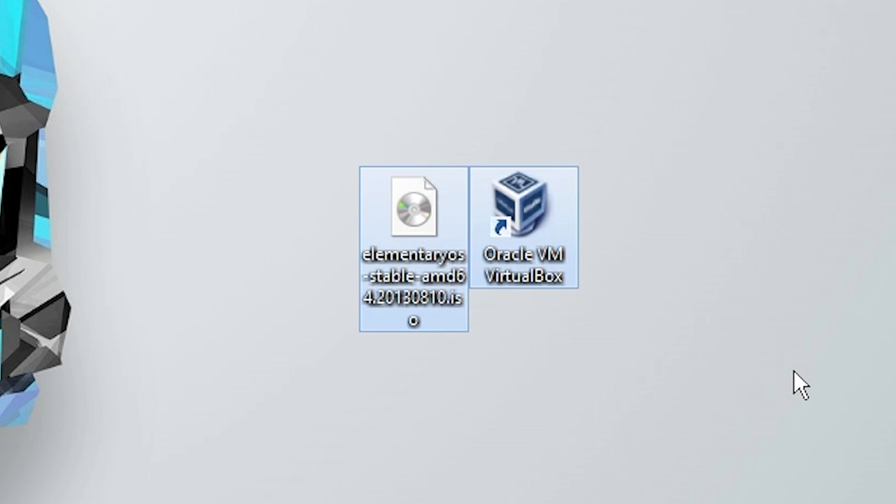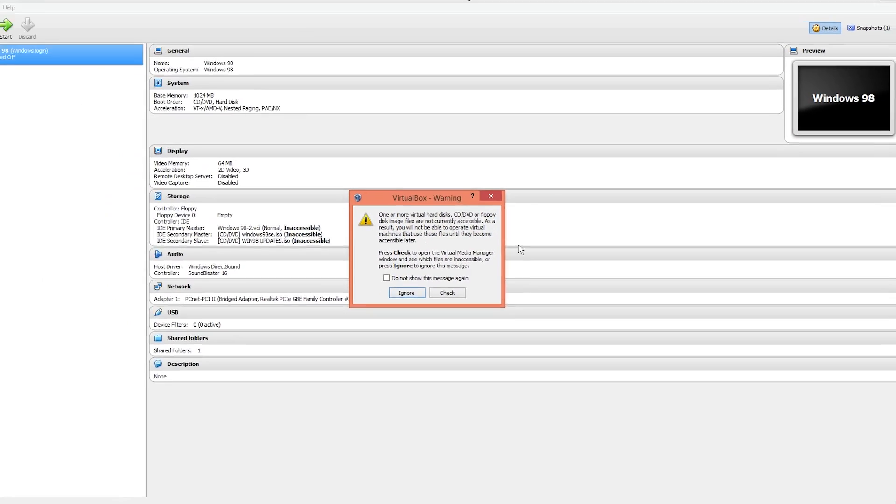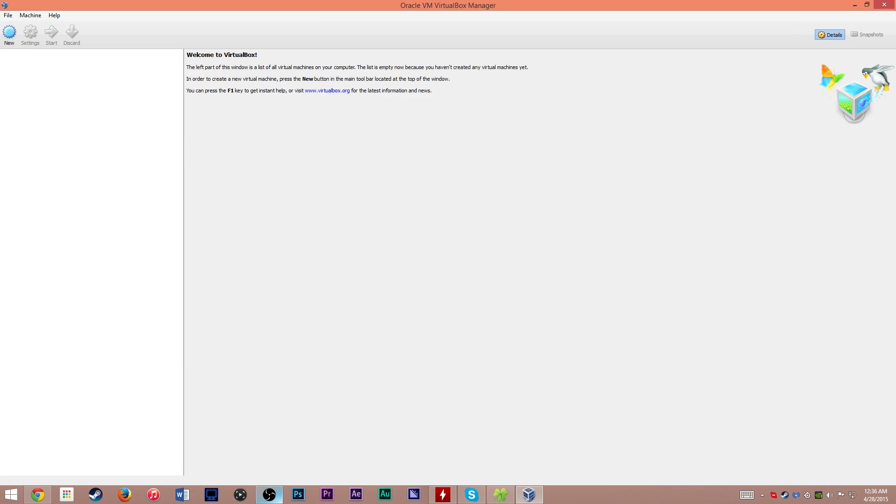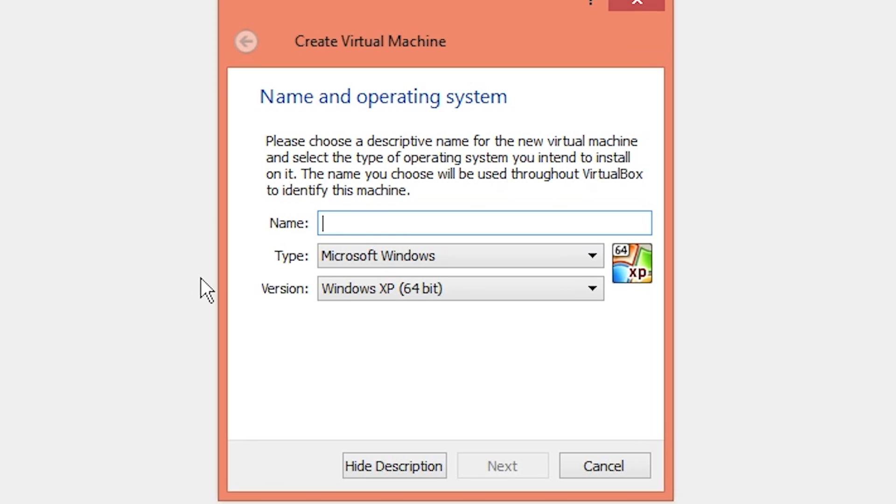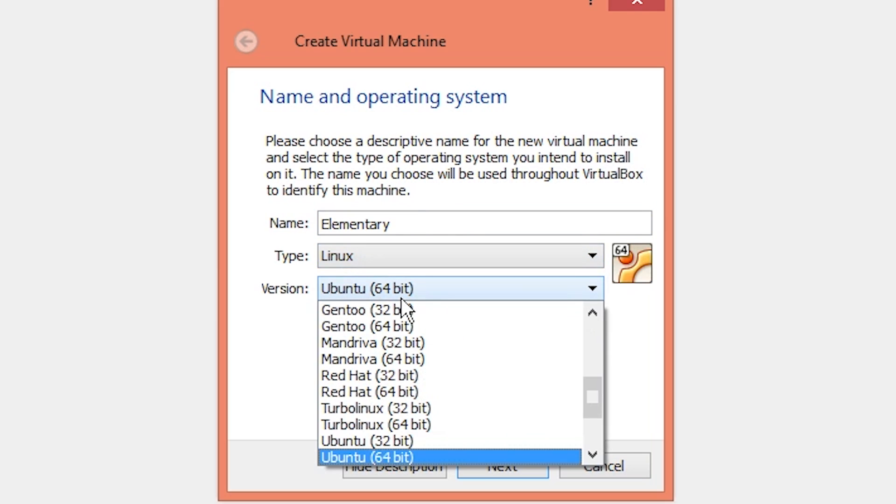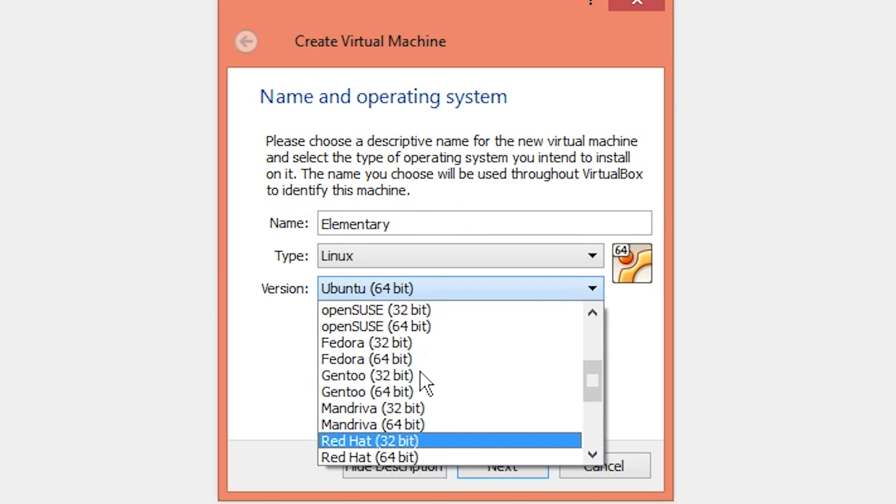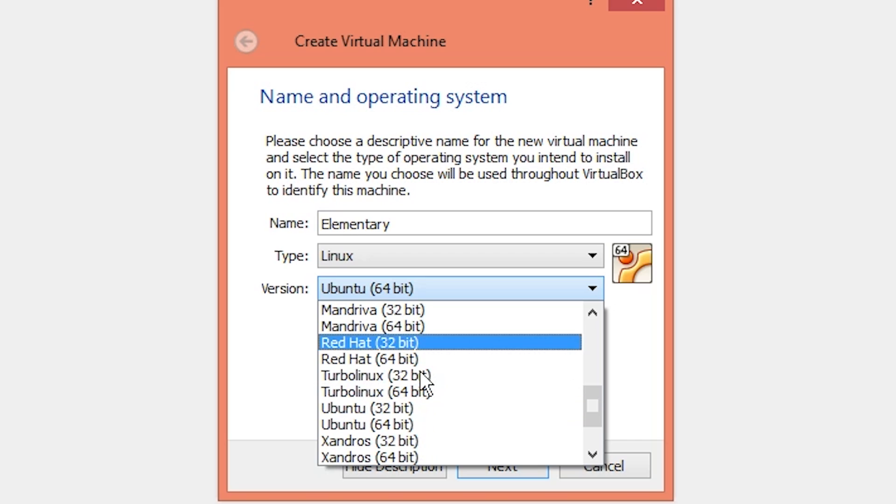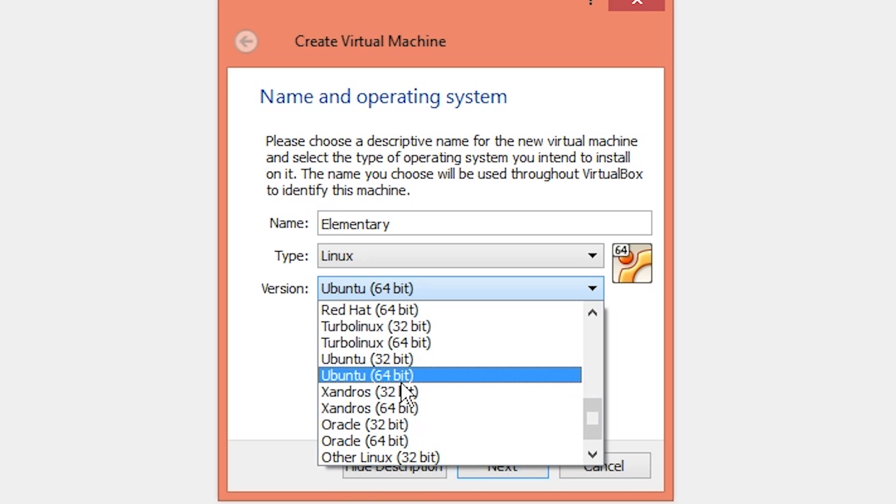I have them gathered right here on my desktop. First, open up VirtualBox if you don't have it open already. Inside VirtualBox, go ahead and hit new, and we're going to call it elementary. Under type, select Linux, and we're going to do Ubuntu 64-bit because that's what it's based on.